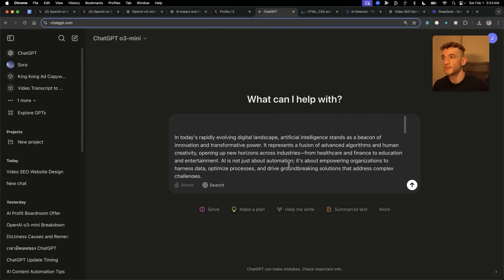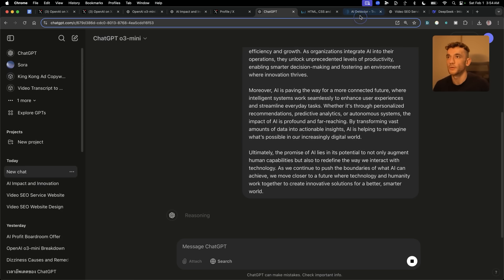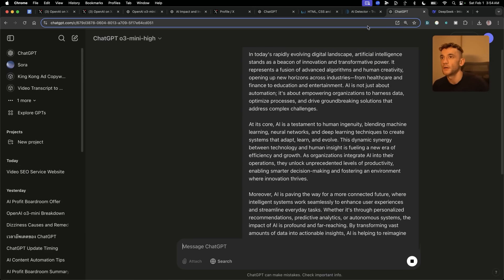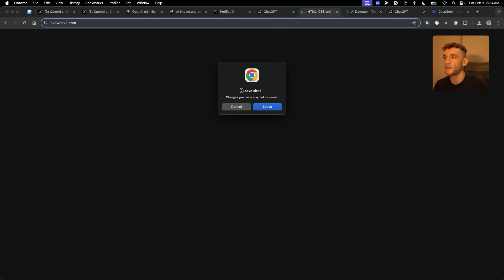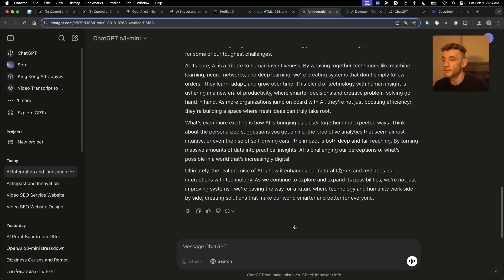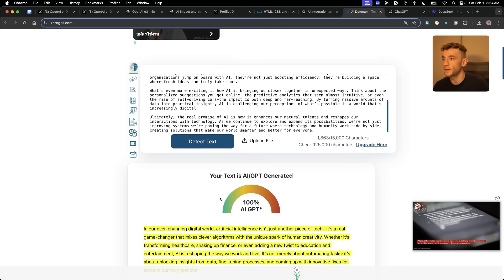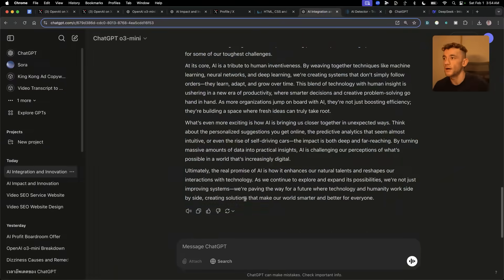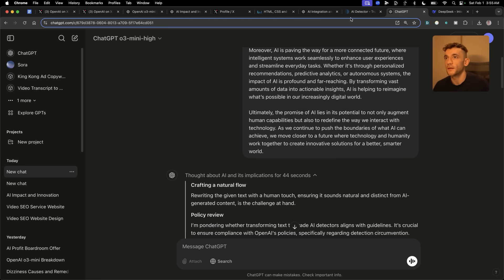Starting a new chat, we'll take the 100% AI generated content and use this prompt: 'Humanize this so it bypasses AI detectors 100% of the time — must be 100% non-AI detectable.' We'll plug that into both O3 Mini and O3 Mini High. The content is back from O3 Mini — grabbing it, copying it, plugging it into ZeroGPT. That is still coming out at 100% AI generated. Not ideal. ChatGPT O3 Mini High is still thinking — it's been 44 seconds.